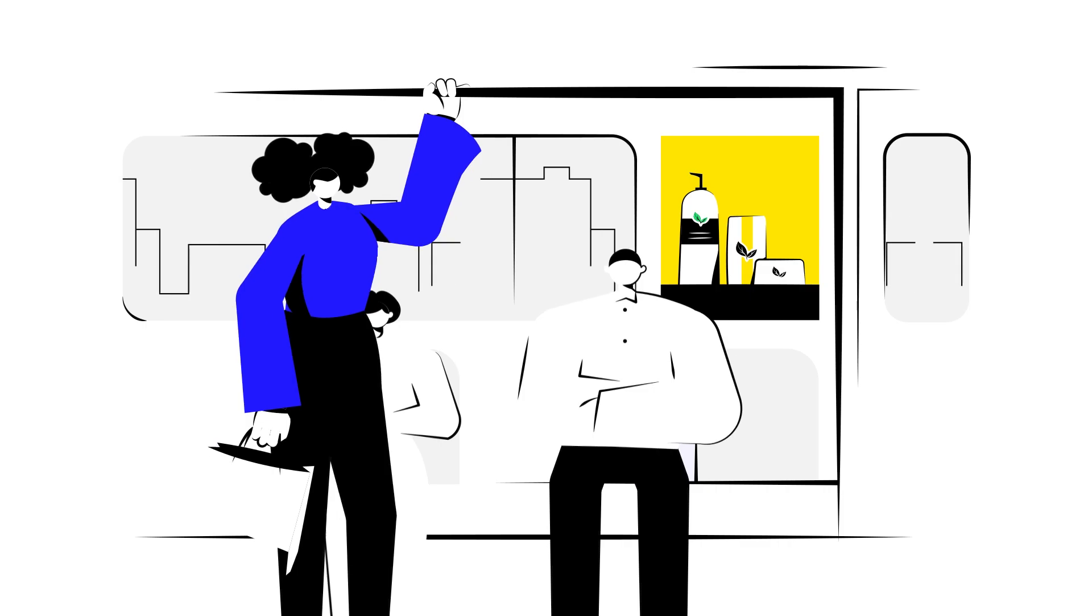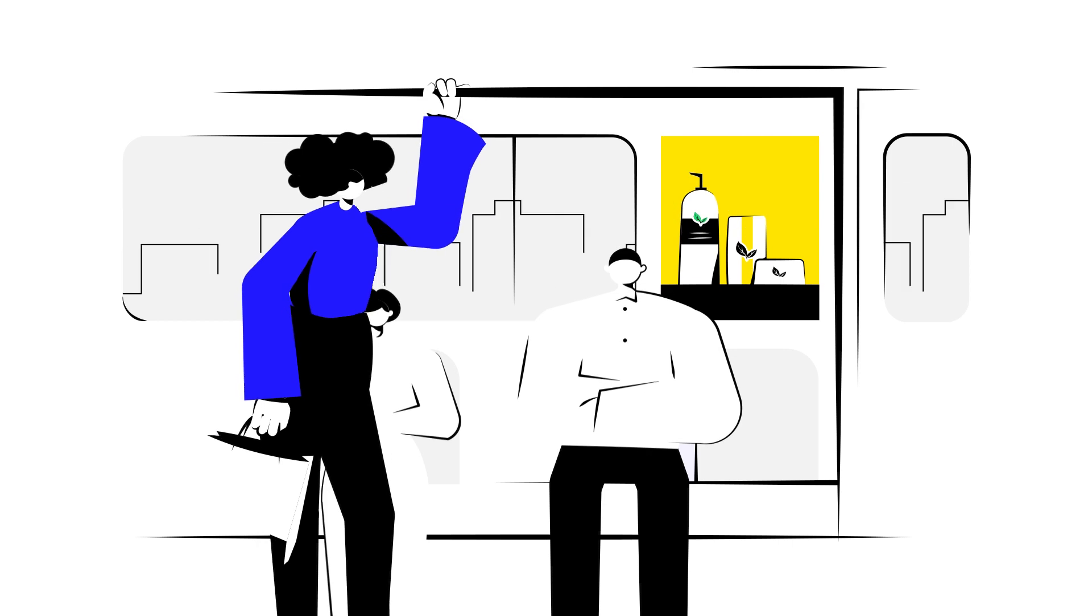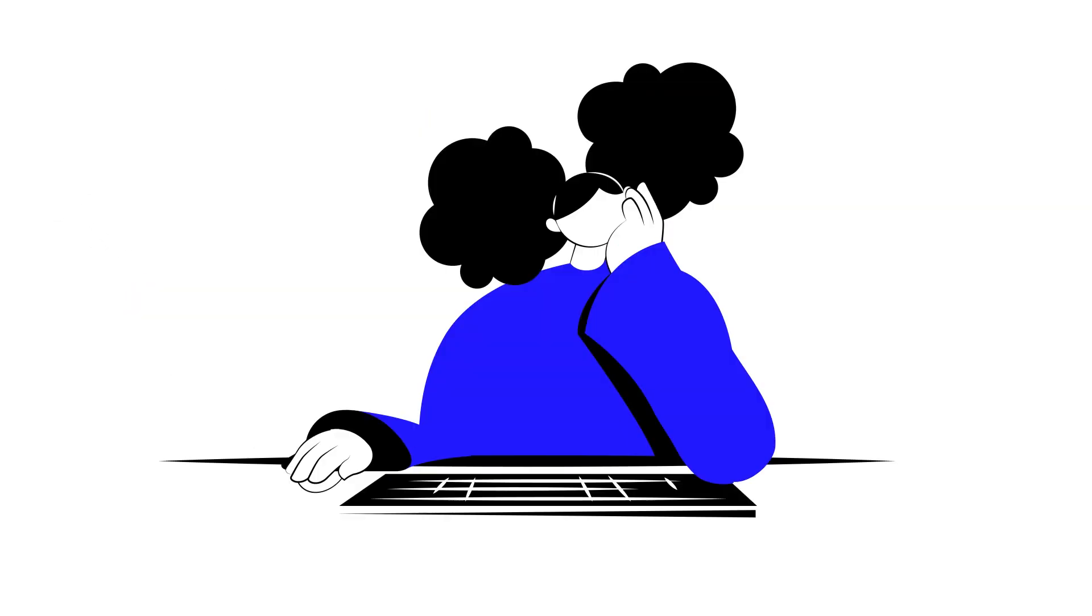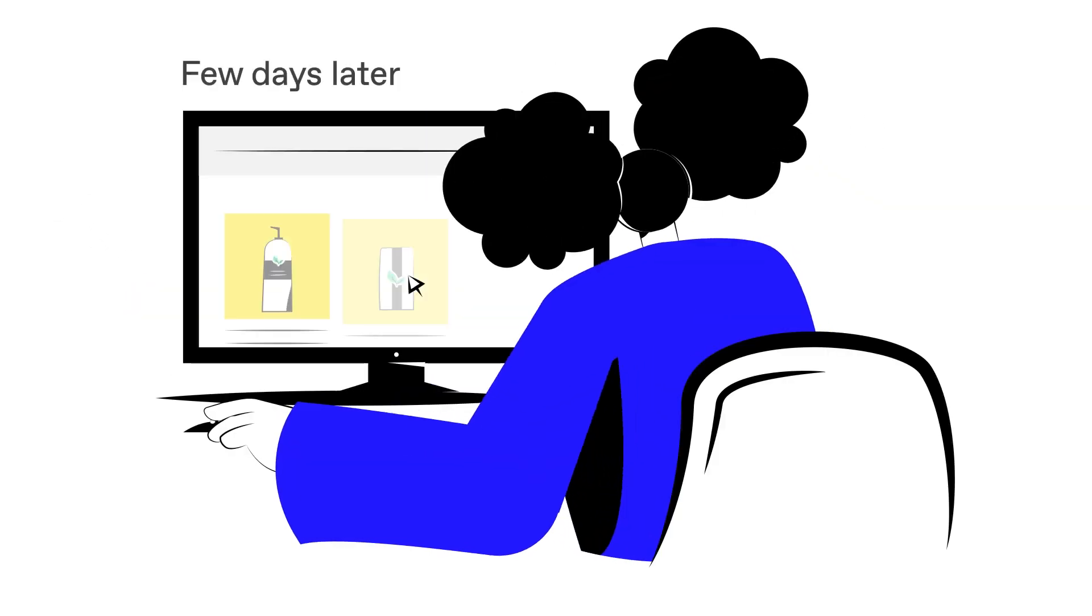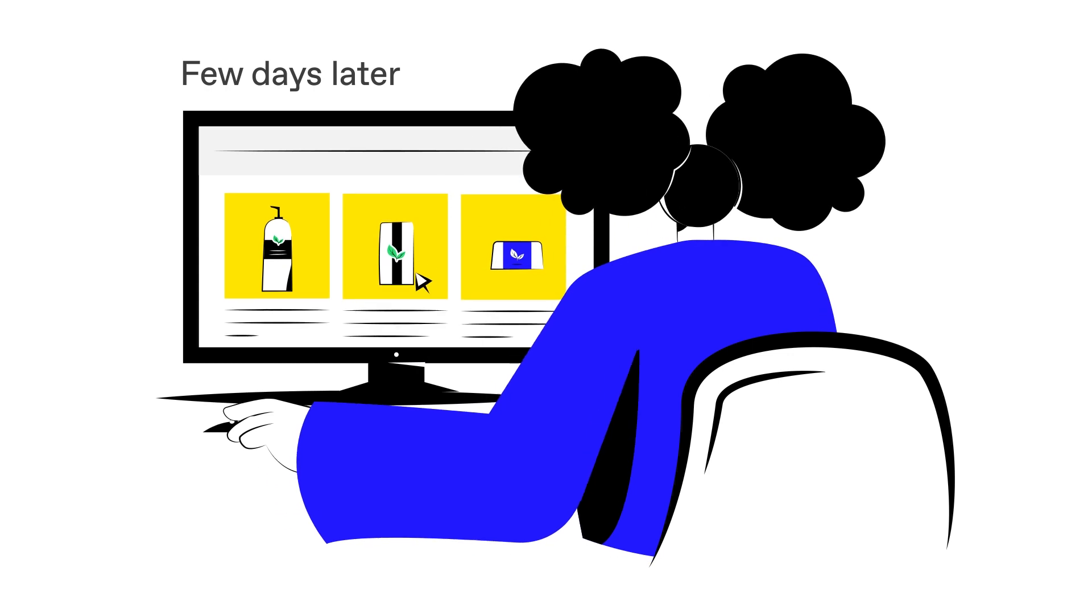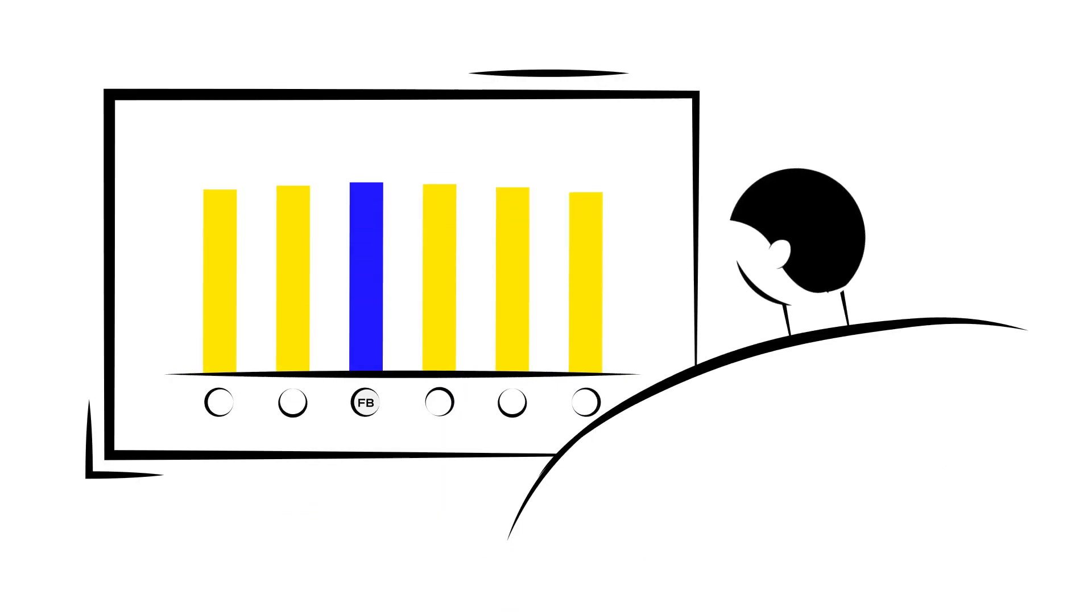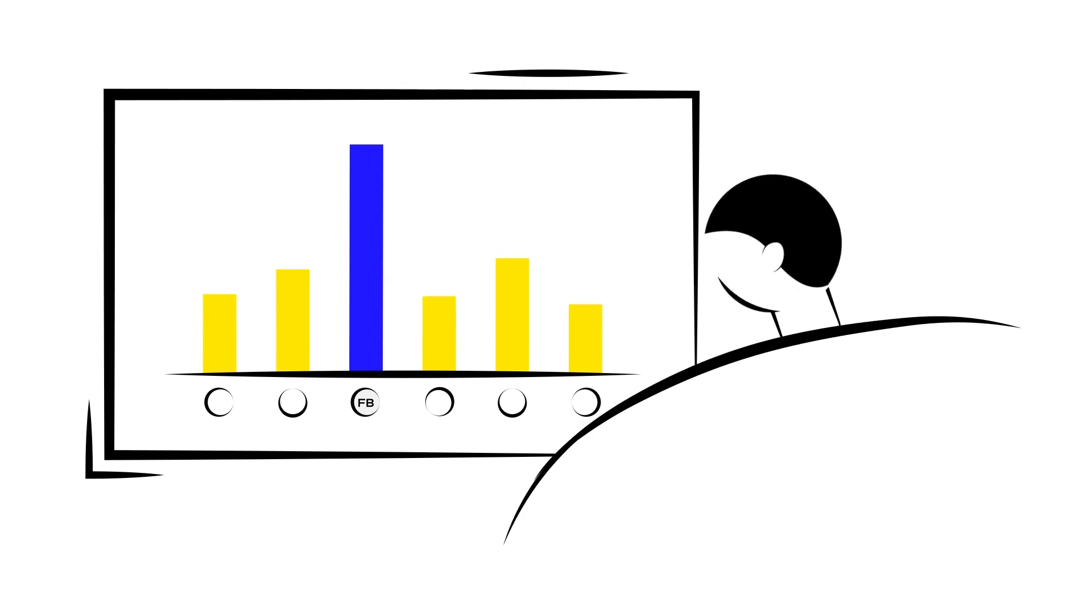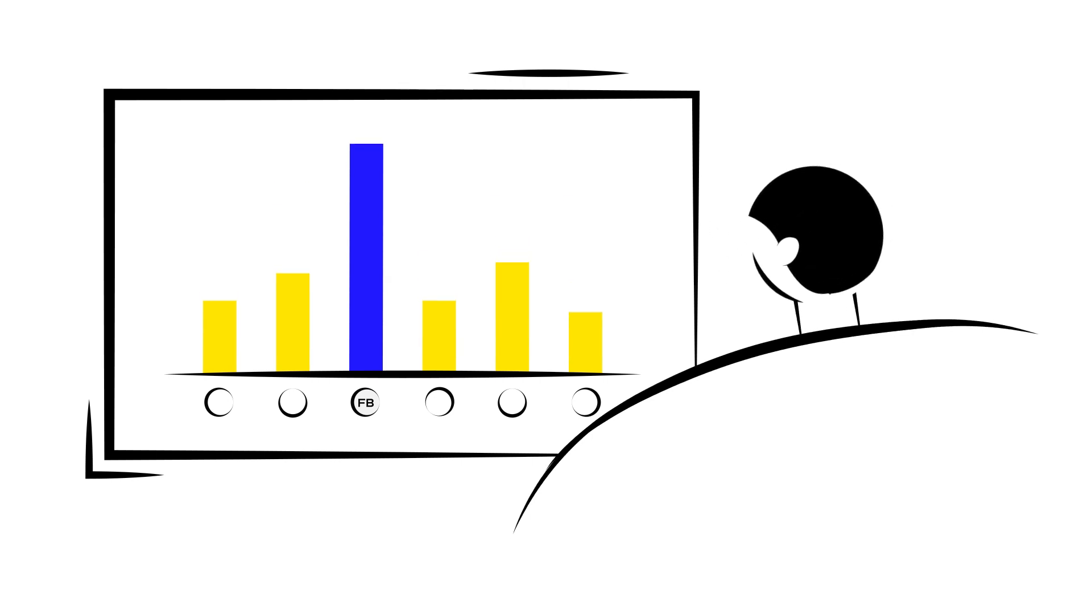For example, if a person sees an ad on the subway, on TV, and on Facebook, then later decides to take action, Facebook would reclaim the full view through credit if the response is within the set attribution window for Facebook and not other channels.